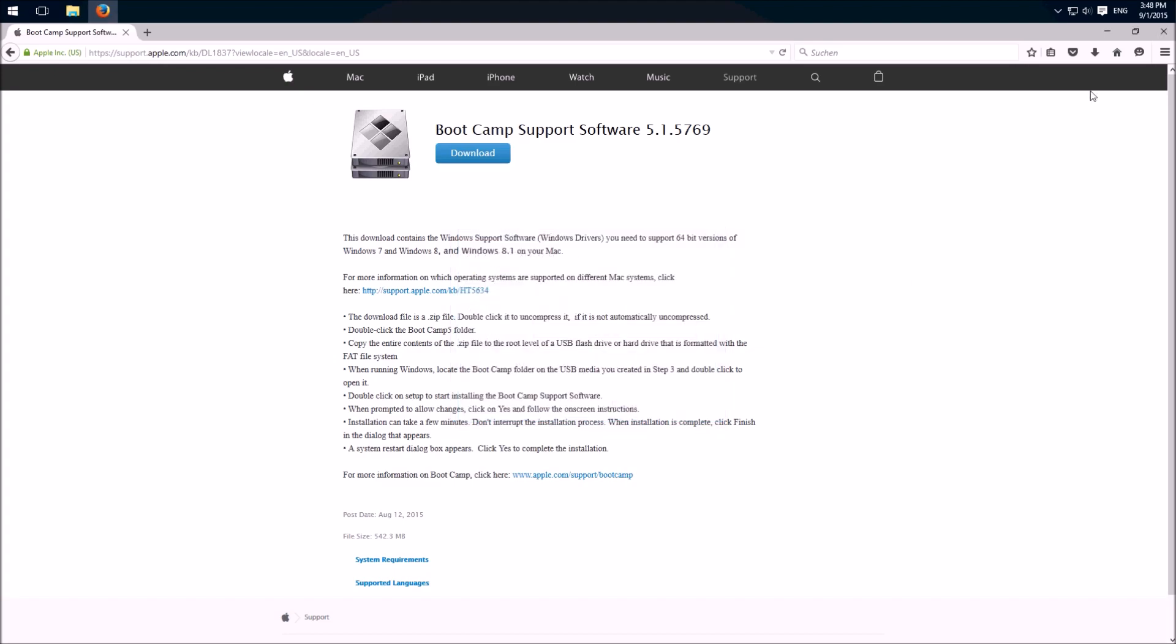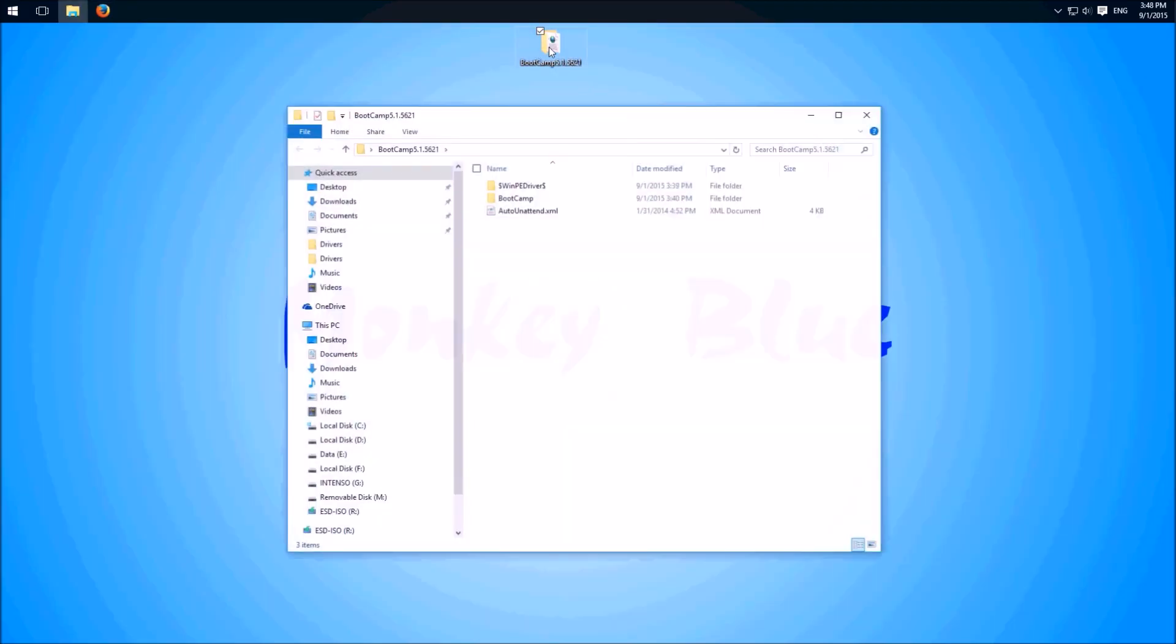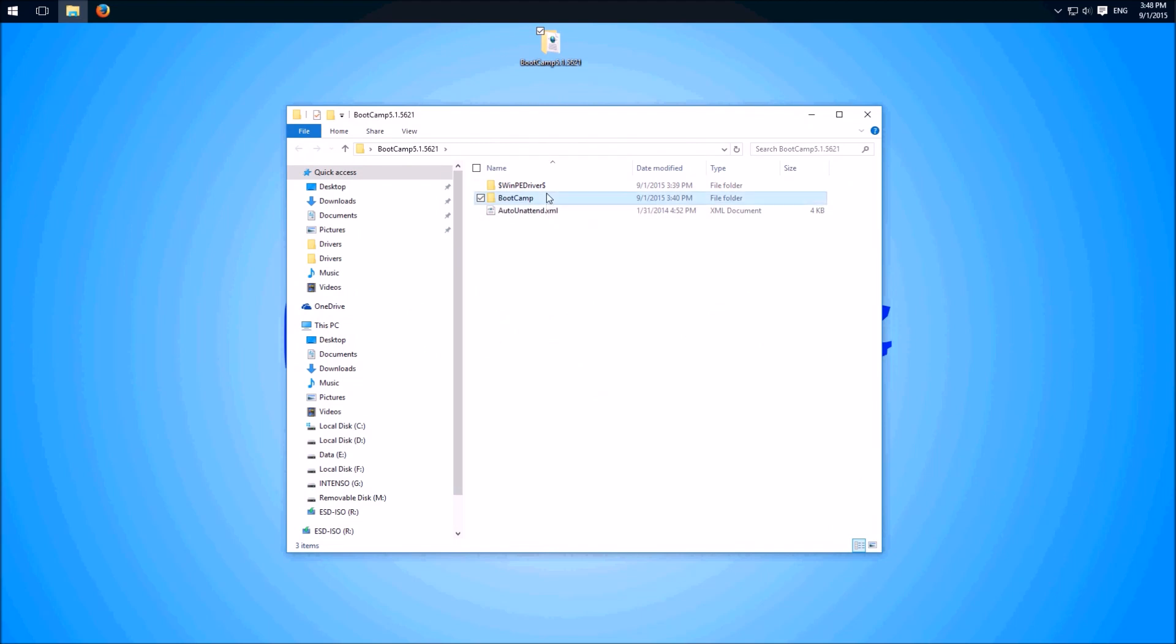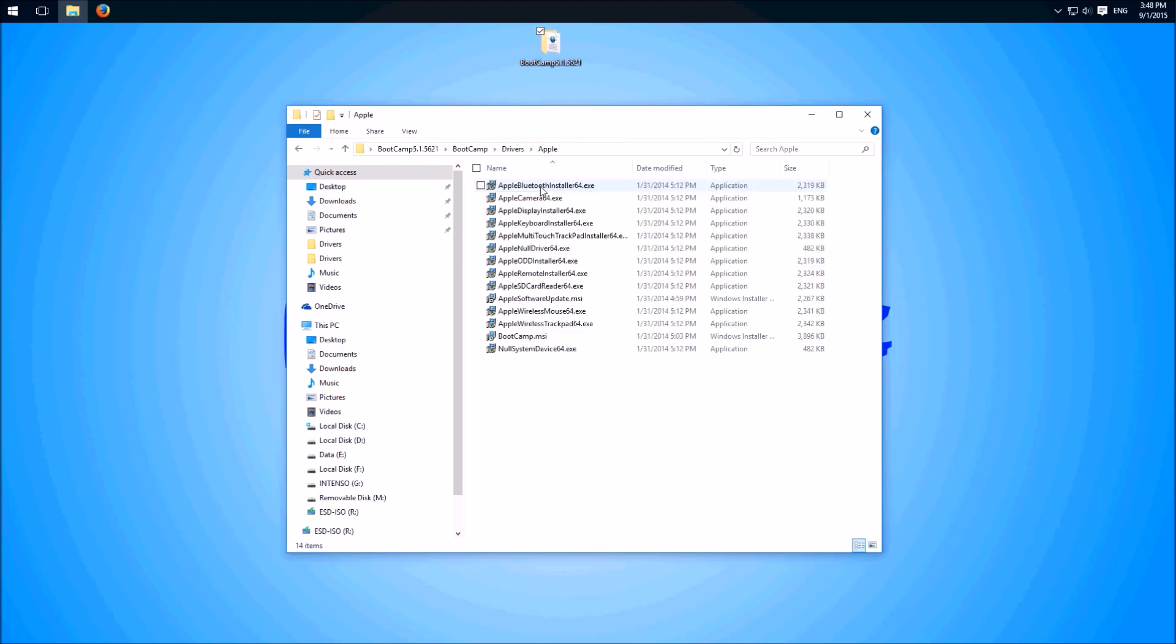So I already downloaded it. Extract the zip file and then we open the folder. Open bootcamp, drivers, apple, and here we have to install apple-boot-installer-exe.